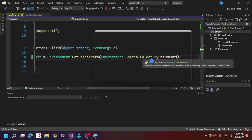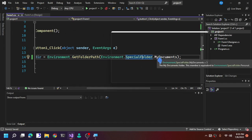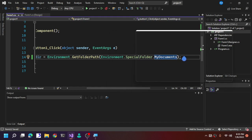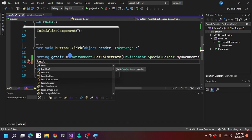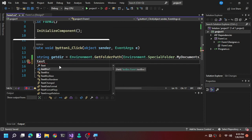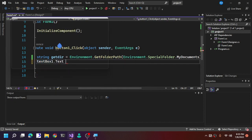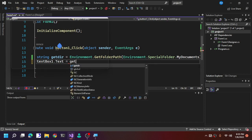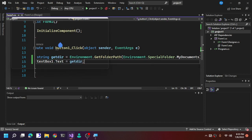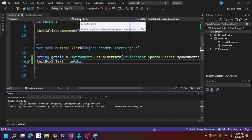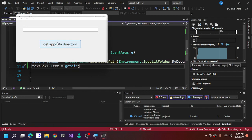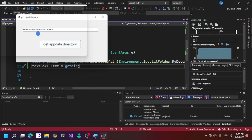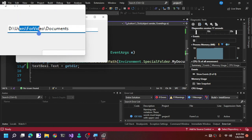Environment.SpecialFolder has many options. We start with MyDocuments. To output the result, set textBox.Text = getDir; and run the program. When we click the button, it shows the path to the user's Documents folder.